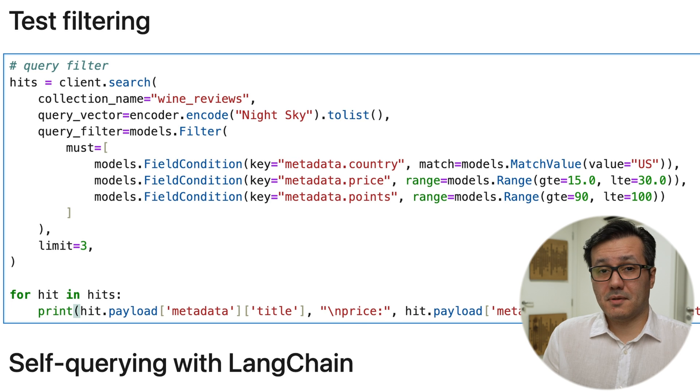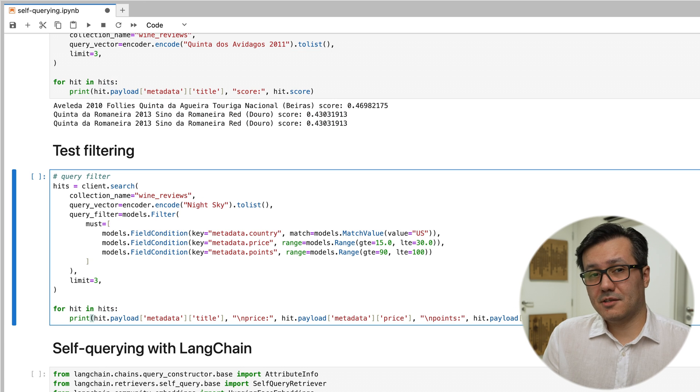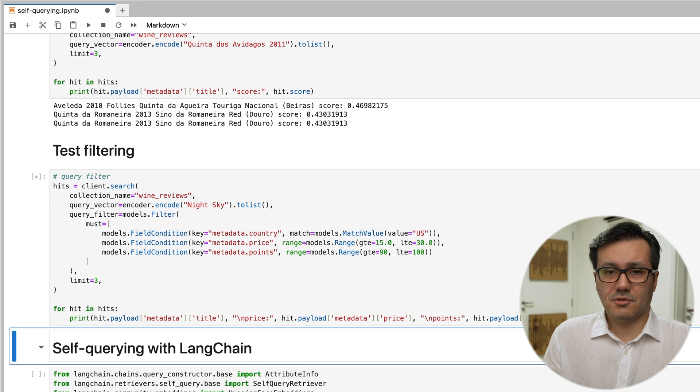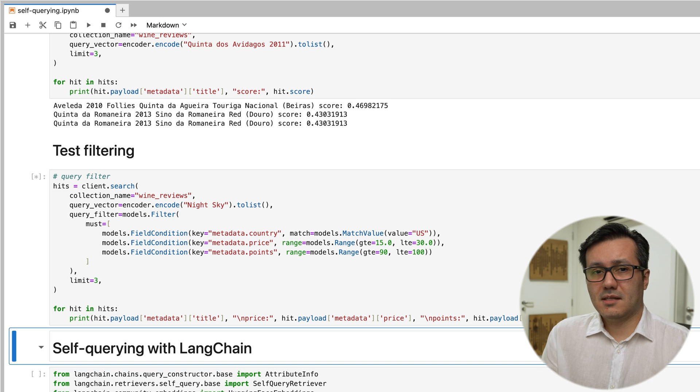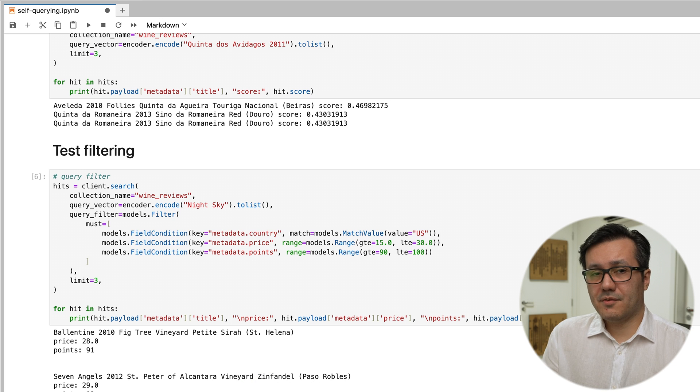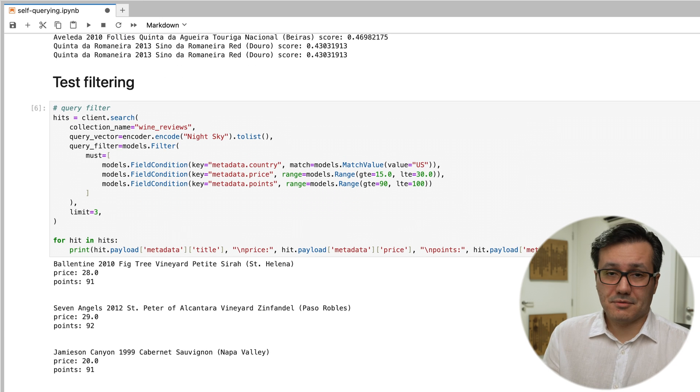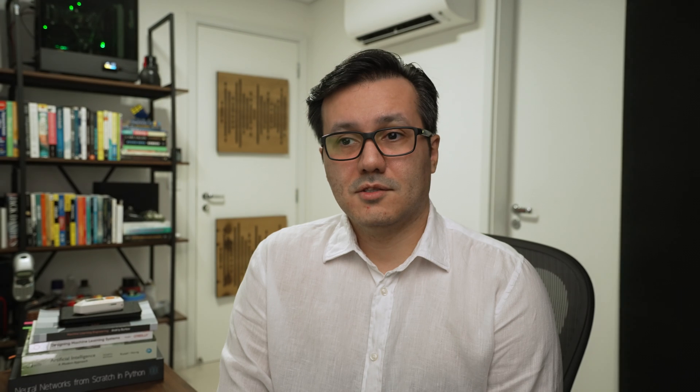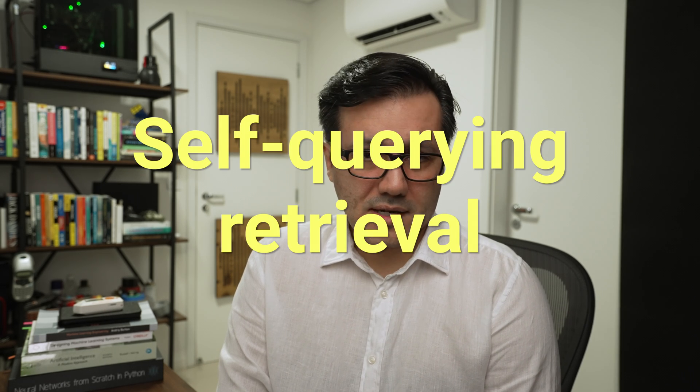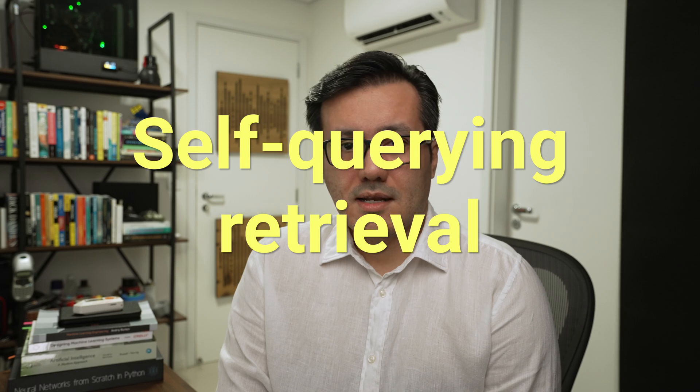This approach is perfect for applications that need to refine searches based on specific metadata attributes. So this brings us to the second part of this video. The whole concept of self-querying retrieval. Let's jump in and have a look at this in LangChain.